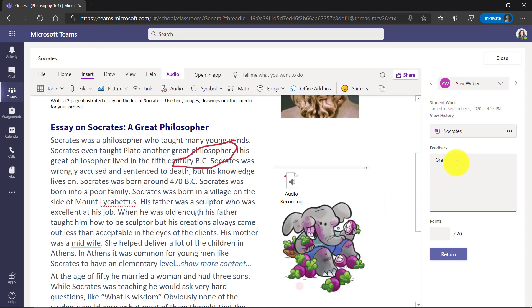I'll give some feedback. Great job and he gets 20 out of 20 points. If I had a rubric, I could attach the rubric and do that right in here against that OneNote page and I'll click return.